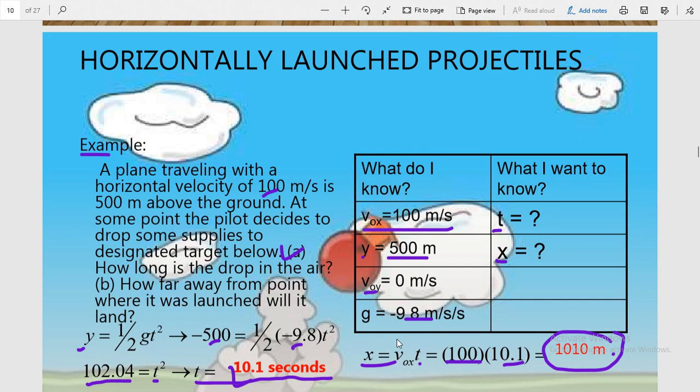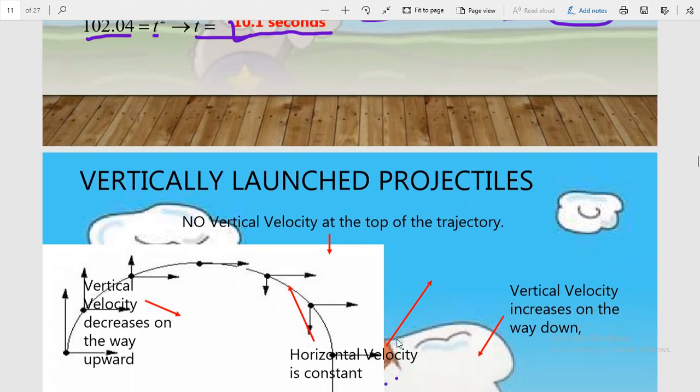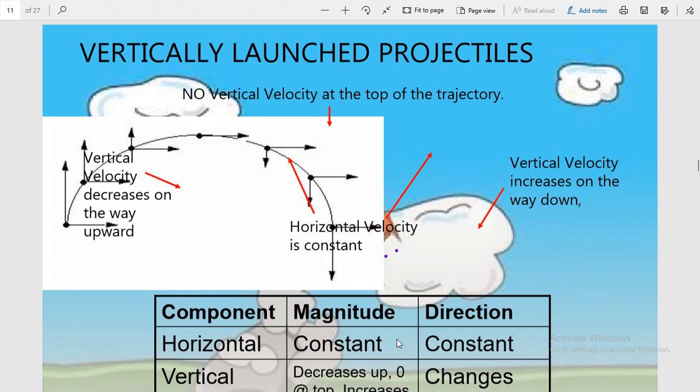Today we are going to study the topic known as vertically launched projectile. The meaning of the name is that in this case the projectile is not launched horizontally, but it is launched at some angle theta with the horizontal, or you can say with the surface of the earth. This type of projectile is known as a vertically launched projectile.